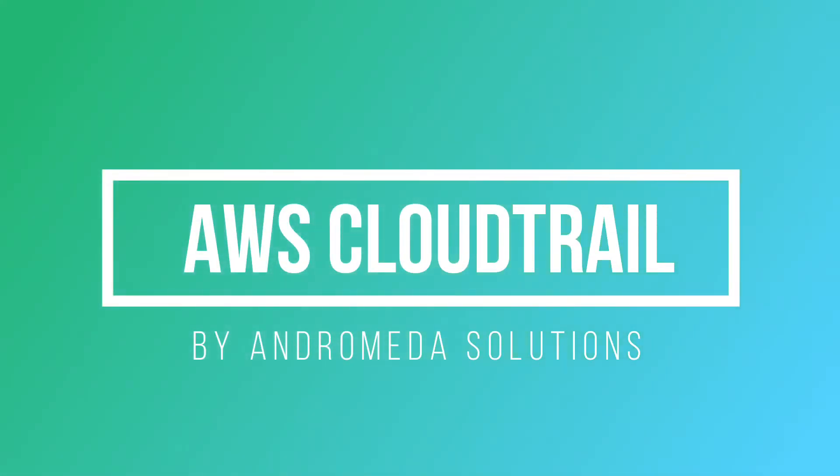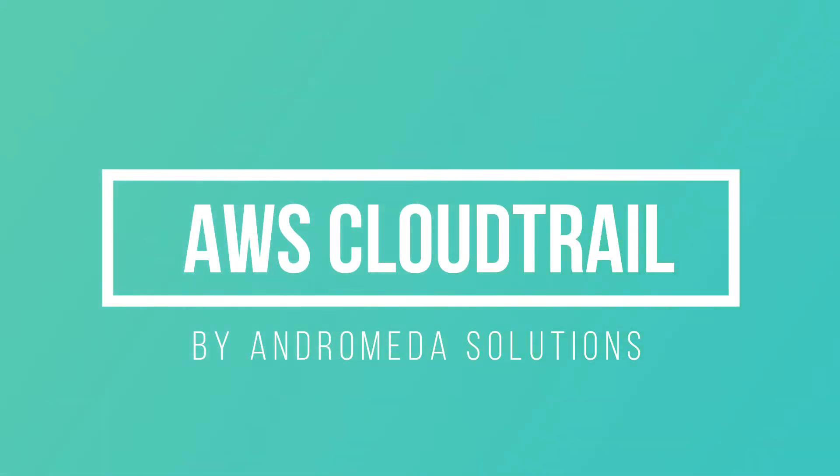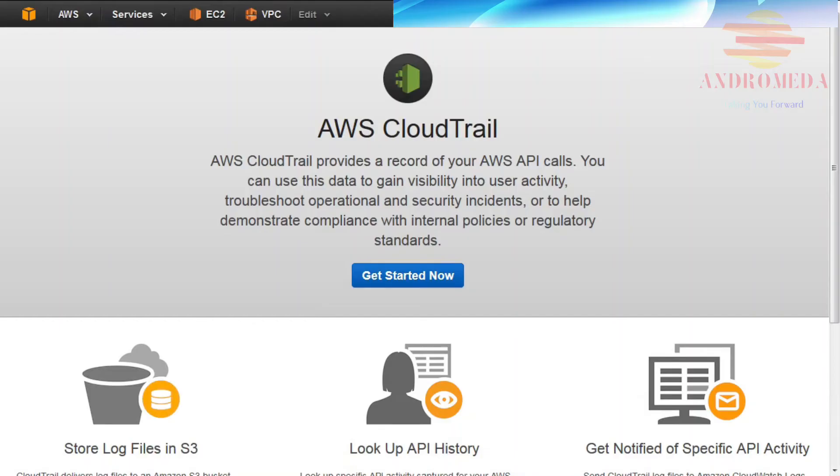In this tutorial, I'll introduce you to Amazon CloudTrail, a service that captures and logs AWS API calls made by or on behalf of an AWS account.